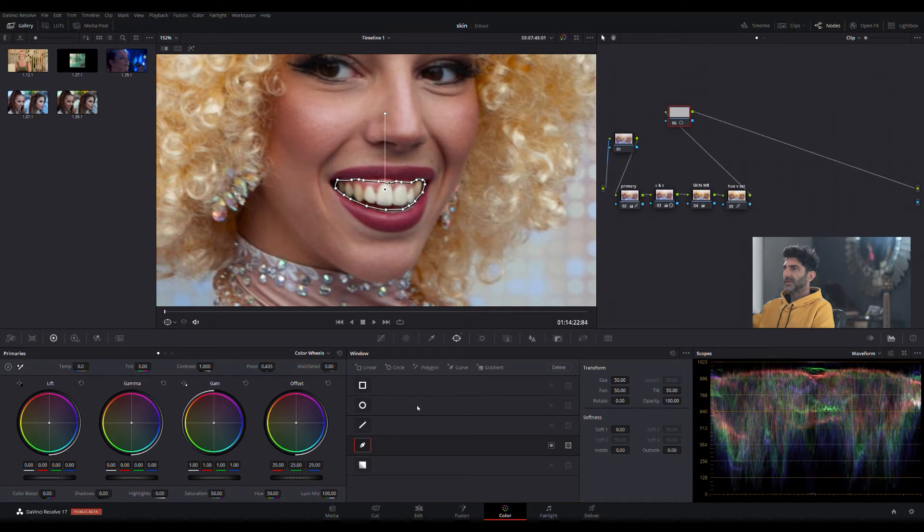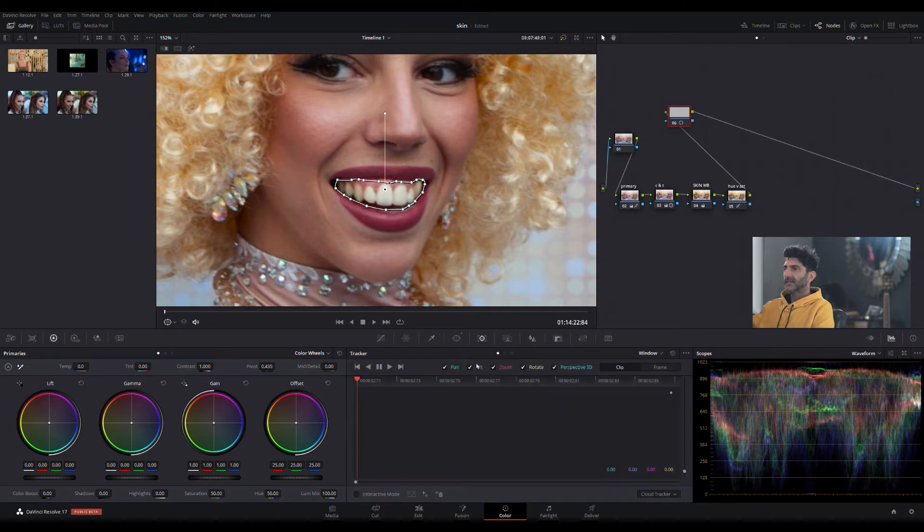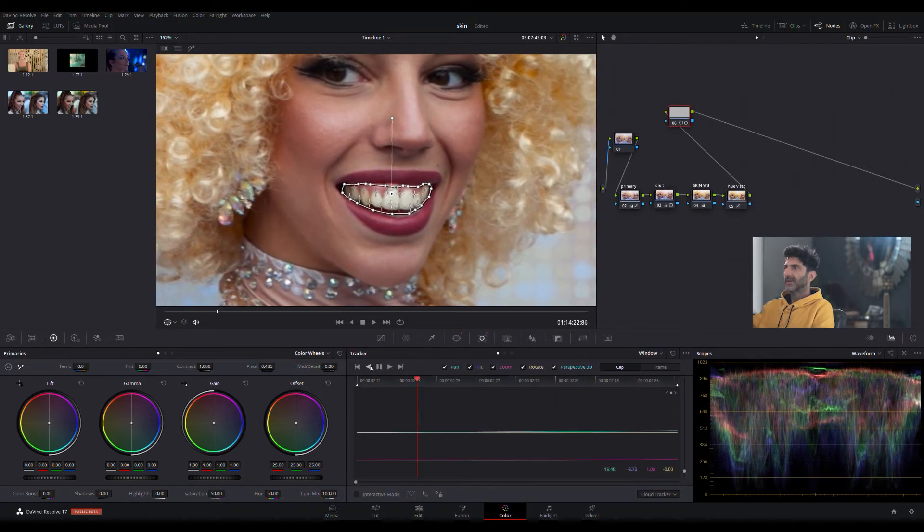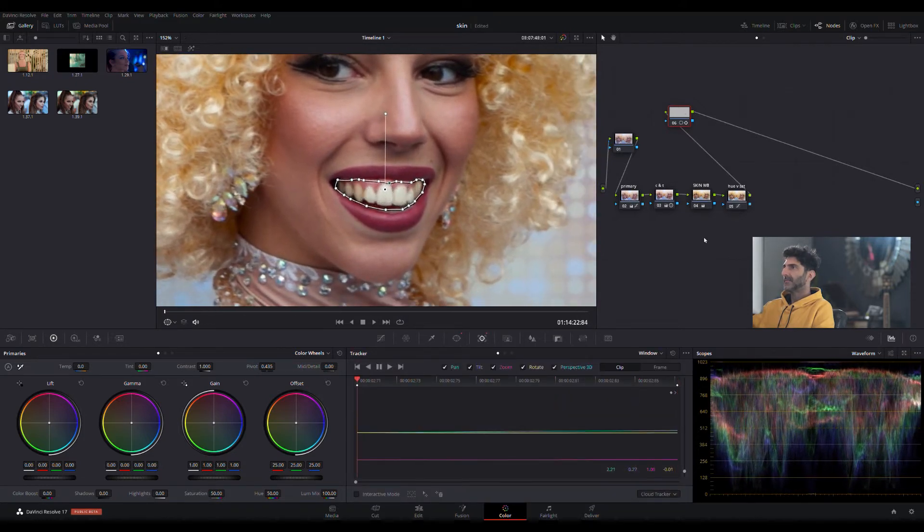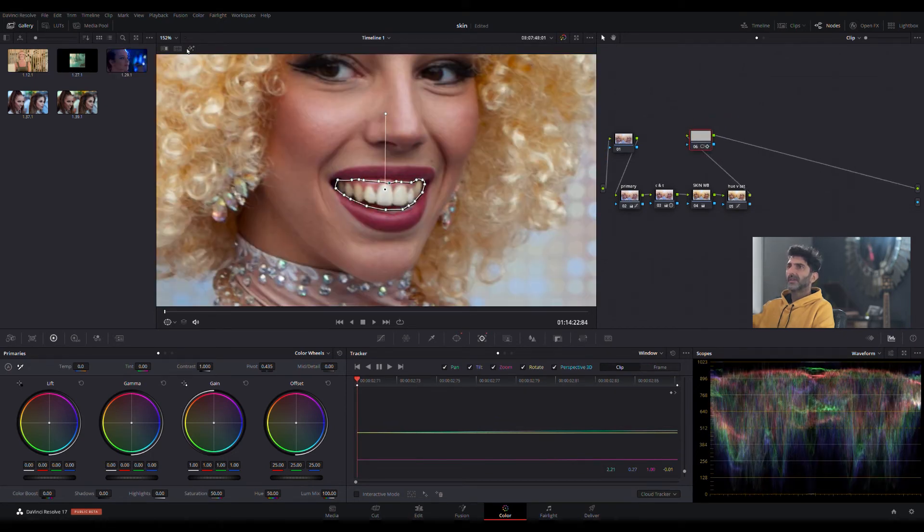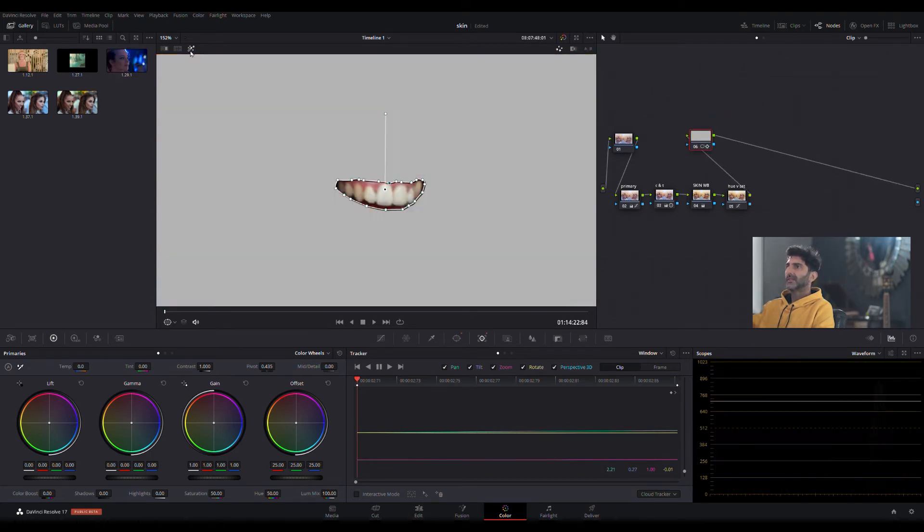Now all you need to do is track this mask. Let's track it forward, nice. Let's track it backward, nice. So my mask is tracked, and now the only thing it's acting on is the teeth.